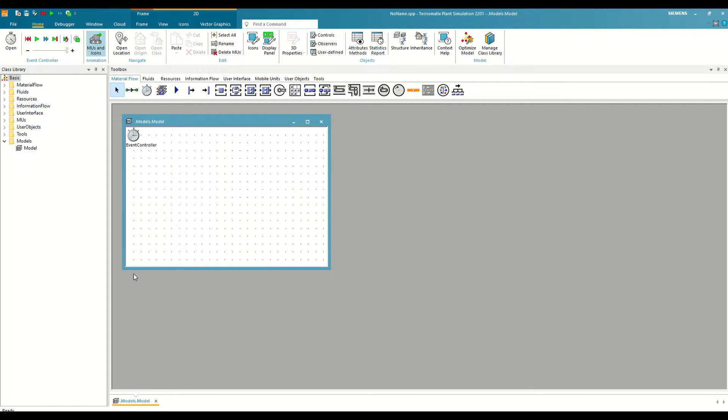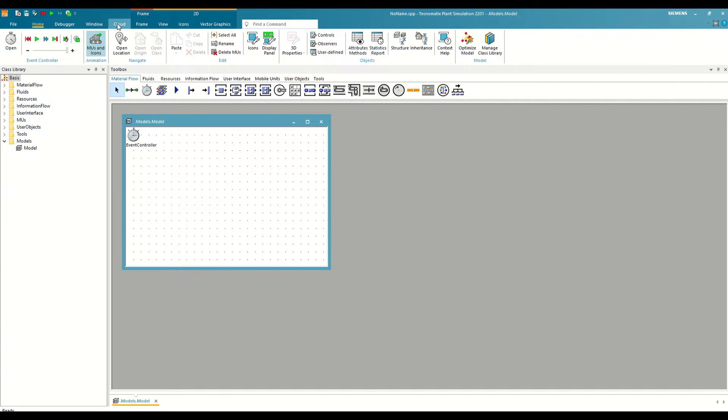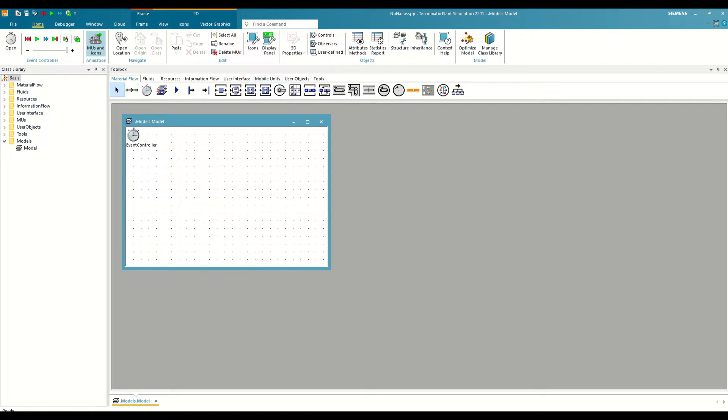This is what the Plant Simulation interface looks like when you open a new model. Now we are going to see the main tools that we should know. At the top, we have the different general Plant tools. The Home, Debugger, Window, and Cloud tabs are fixed, while the rest will be modified depending on the window we have open. In this case, by default, when opening a new model, a frame is generated, which is this window here. So above, we see the options for this frame. We will see the function of each of these buttons as we progress through the different examples.